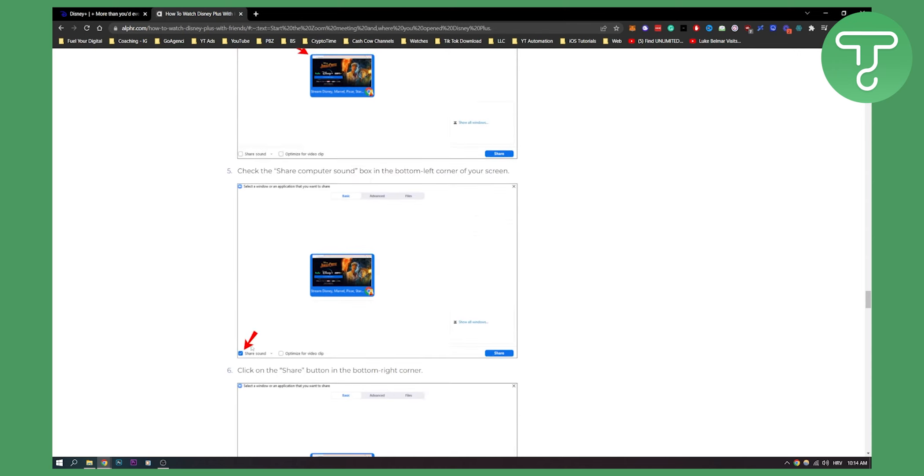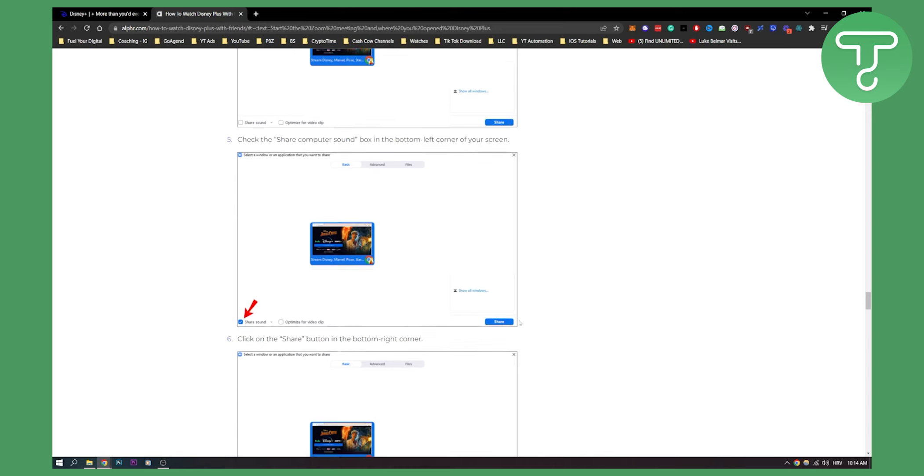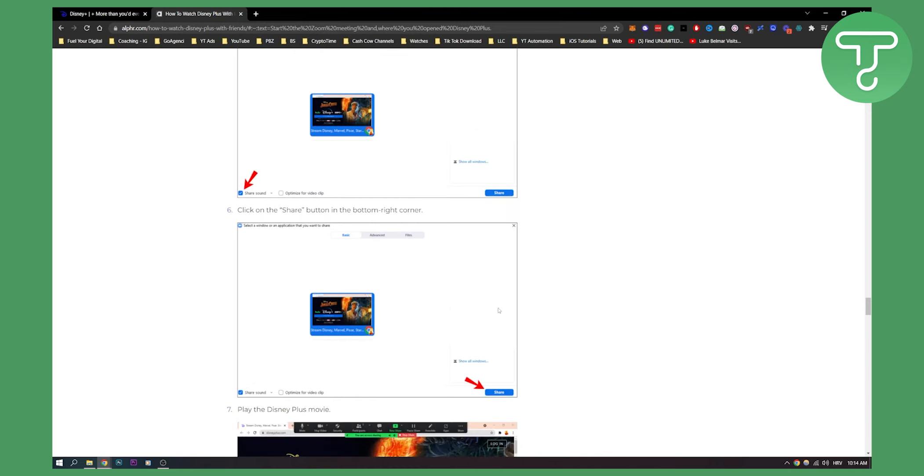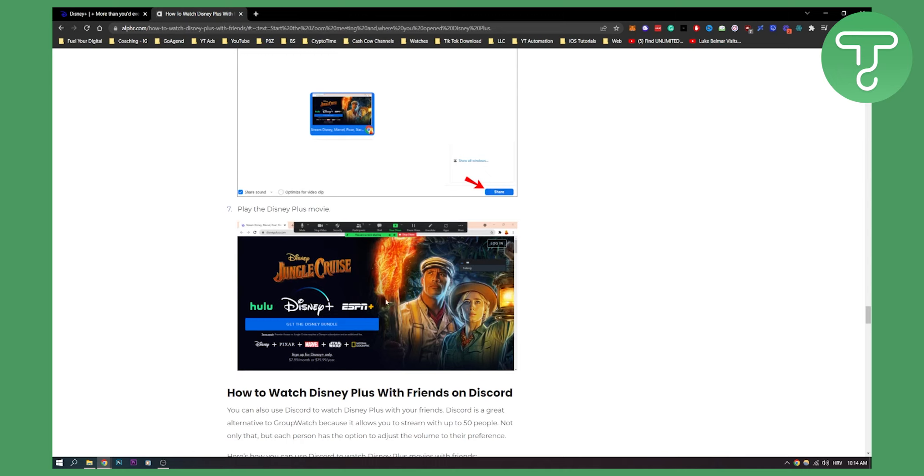As you can see, you can also share sound right here. I think this is really important, right? Because obviously you want to share the sound and then you hit share and then you will be able to share your Disney Plus content like this.